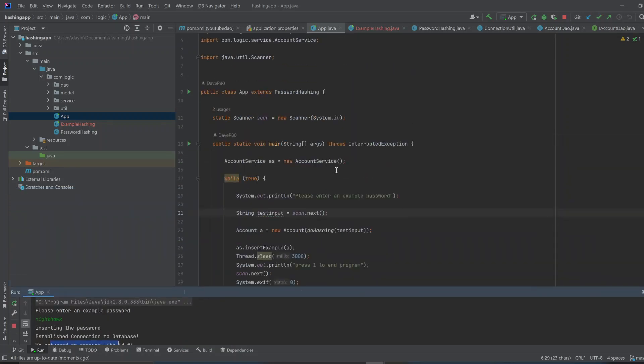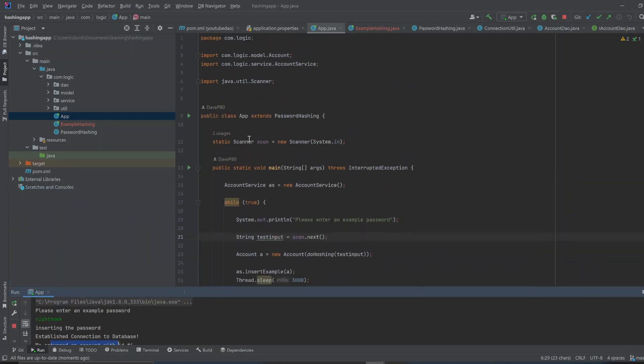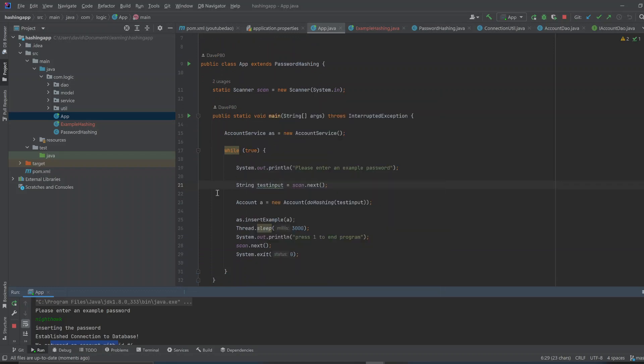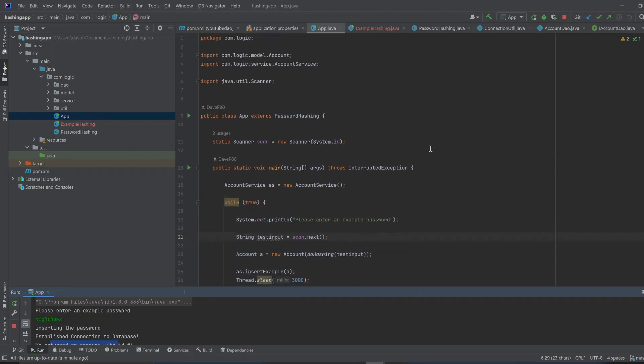So, this source code is on GitHub. You just have to remember to put in your information in the application.properties file. Put your information in there. Your connection to your DB.